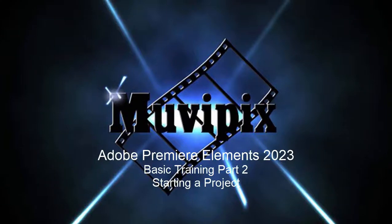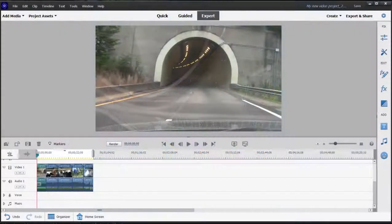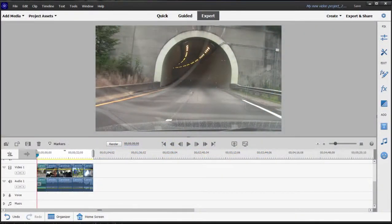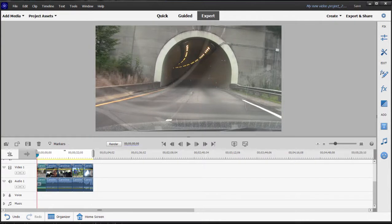Hi everybody, it's Steve Grazetti, co-founder of MoviePix.com and author of the MoviePix.com guide to Adobe Premiere Elements, and here we are in Premiere Elements 2023, part two of our eight part basic training tutorial series. In part one we covered the QuickView workspace.